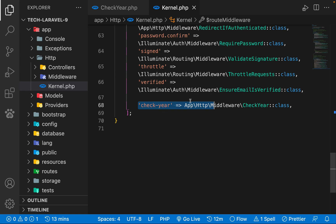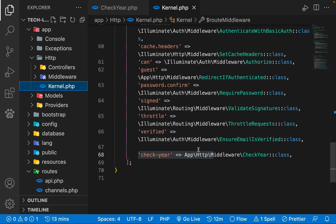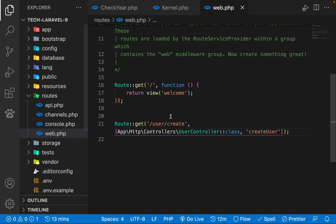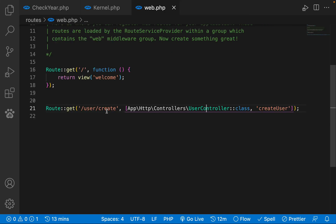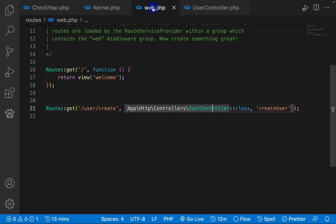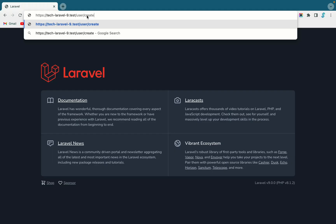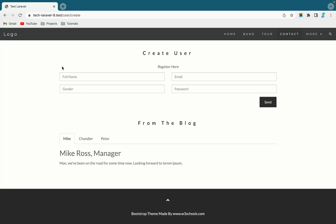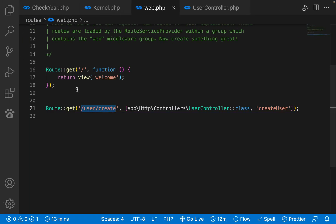By defining this, we have already registered our Checker route middleware. Let's open our routes web.php file — go into the routes folder and open web.php. We already have a /user/create route defined. Inside our UserController, you can take any route to verify your middleware — I'm just taking an example route. If I go now to slash user slash create in the browser, it's loading a sample page.